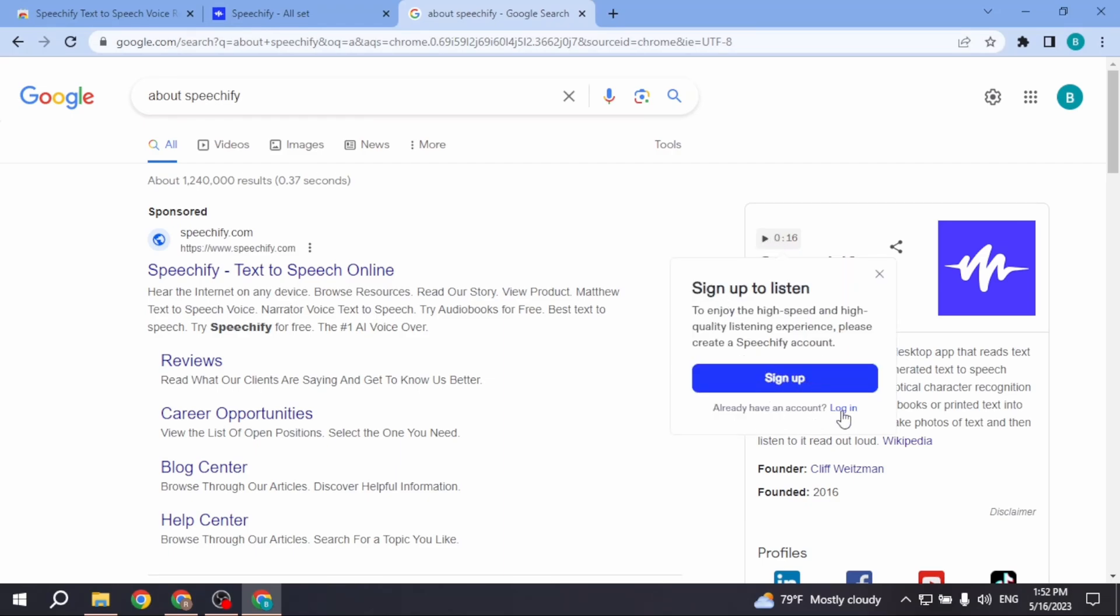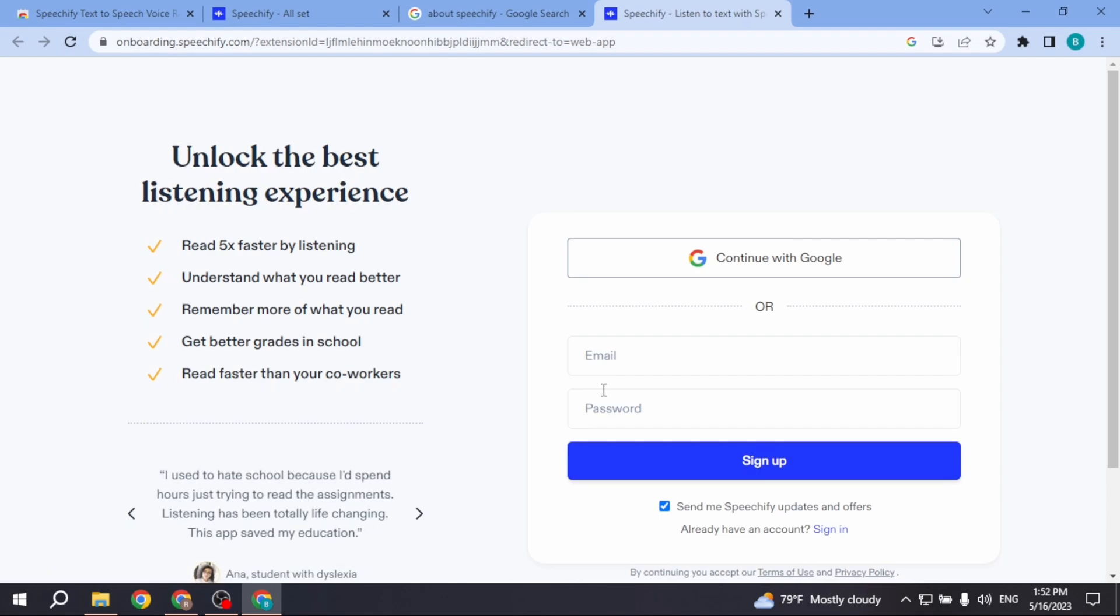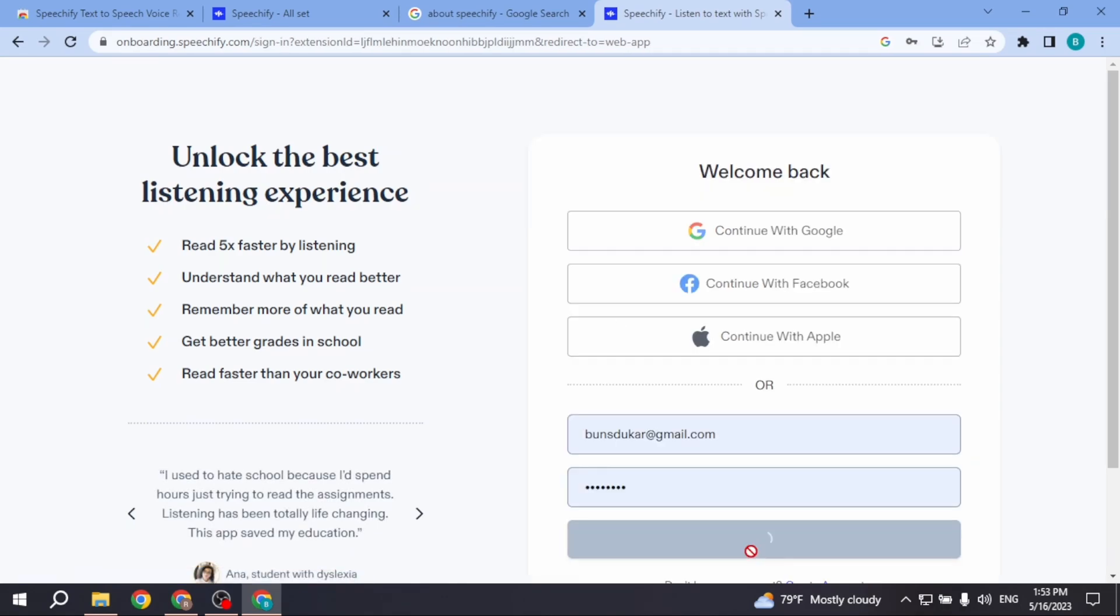As it's your first time using Speechify, you have to sign up for it. So type in your email and password and sign up for a Speechify account.